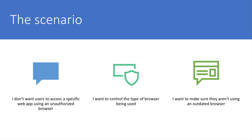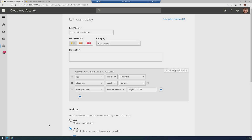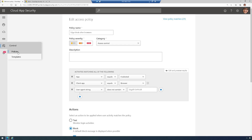This is where Microsoft Cloud App Security, our CASB product, comes into play. Let's check it out. Here I am inside Microsoft Cloud App Security, Microsoft's CASB product, and we have a policy here. It's an access policy that we created, and I just went over on the left side here to Control and then Policies to create it.